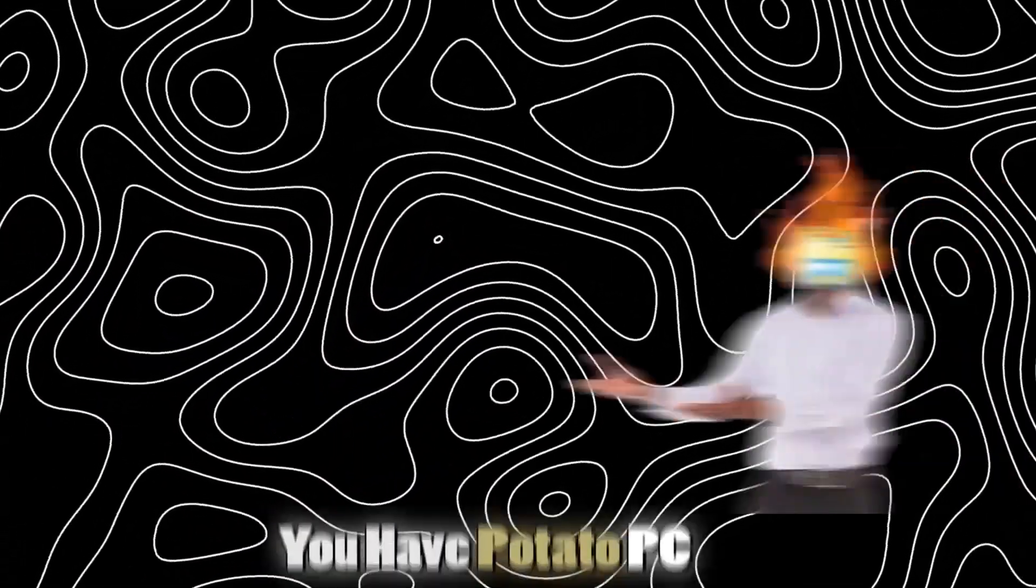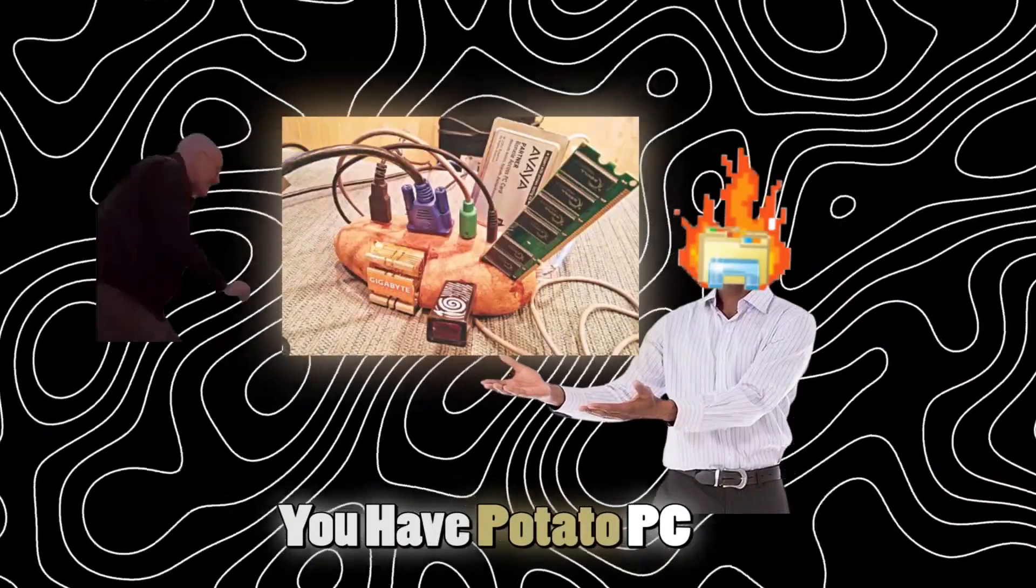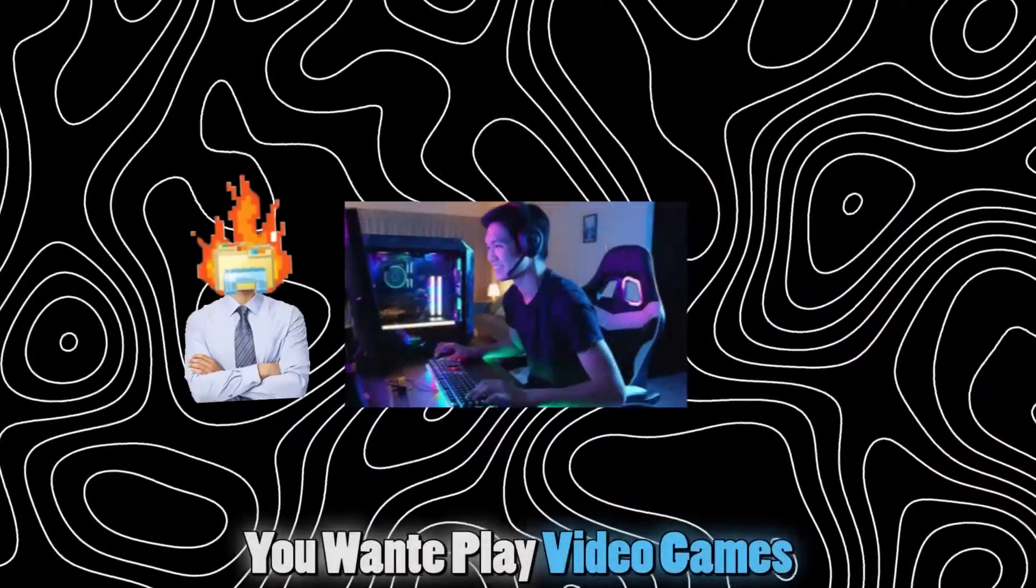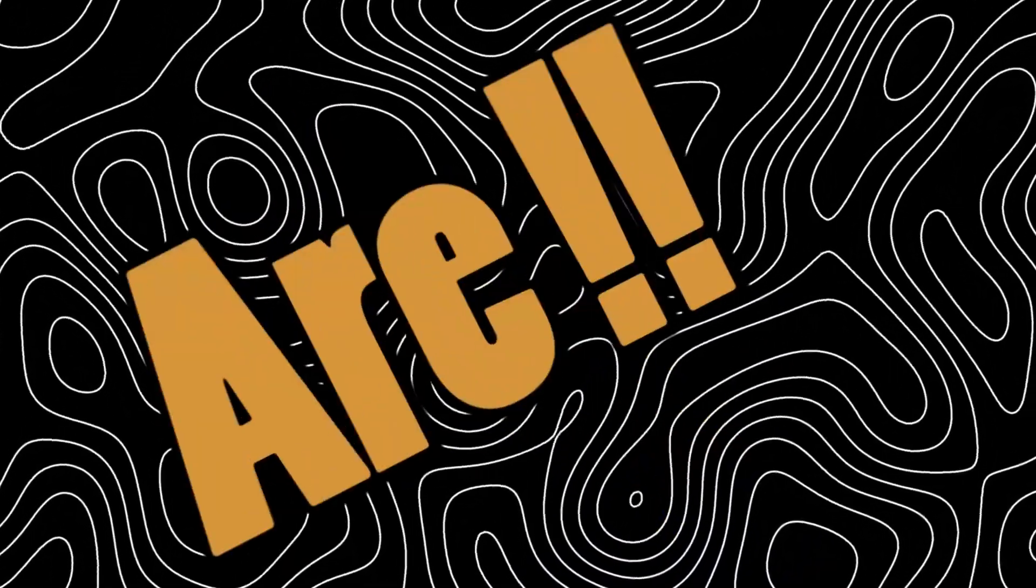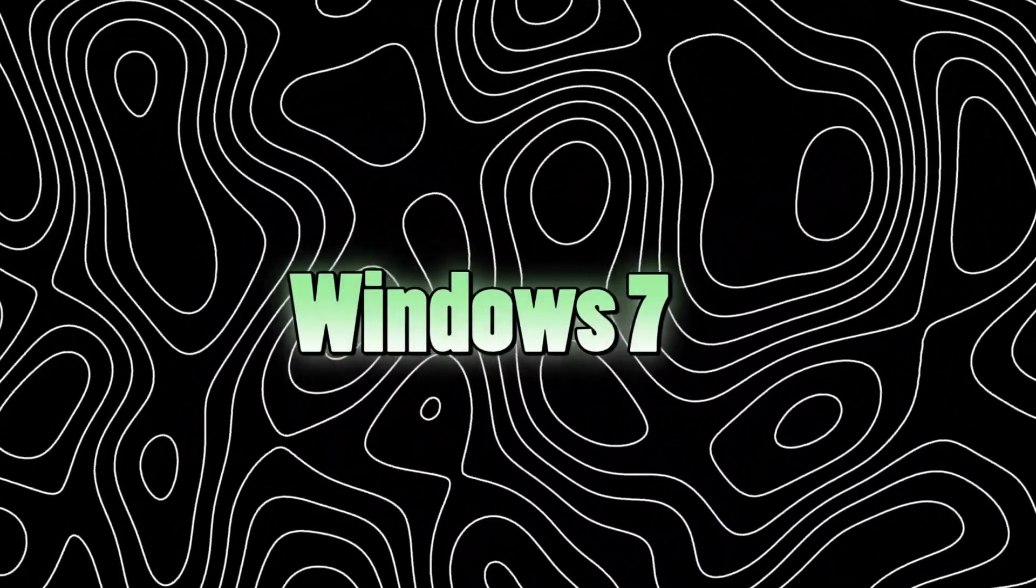Hi, you have a potato PC, you want to play video games, but you are still using Windows 7?